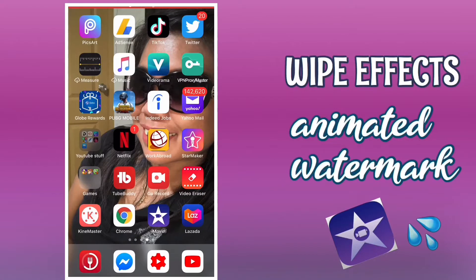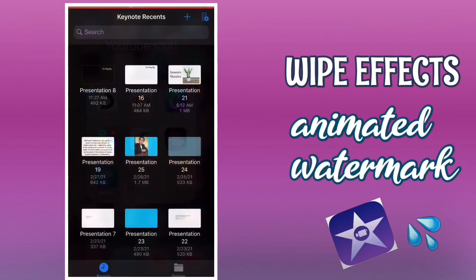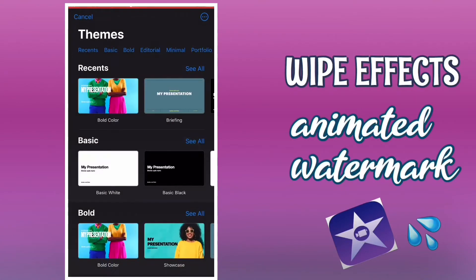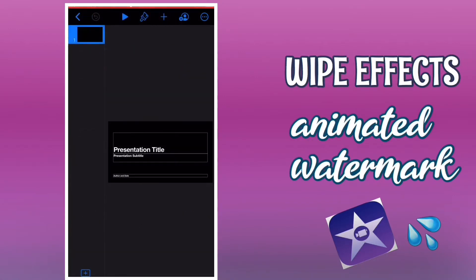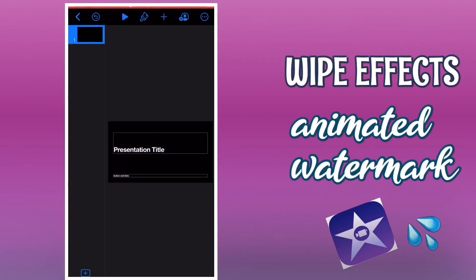The first step is you just need the Keynote application on your phone. Tap Keynote, then the plus sign at the top corner. I'm going to use a basic black presentation so I can see the text, and then just remove or delete the elements.